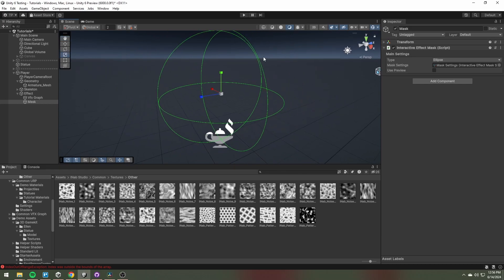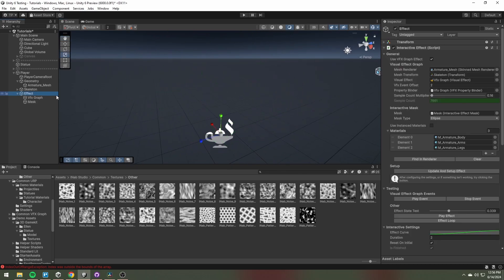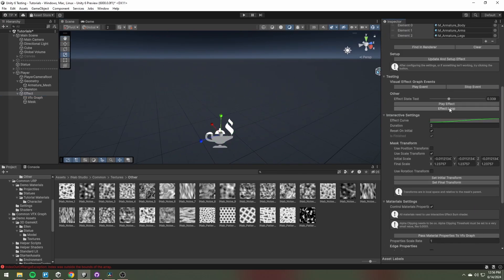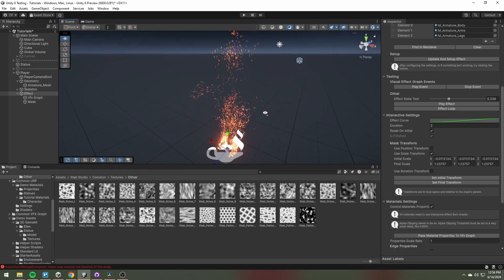And when we are playing the effect, the mask transform goes from the initial to final transform.